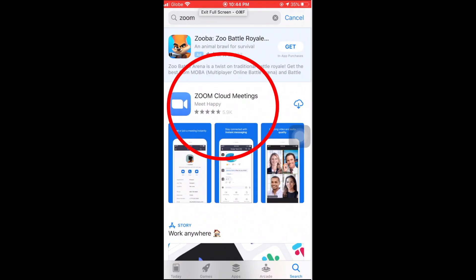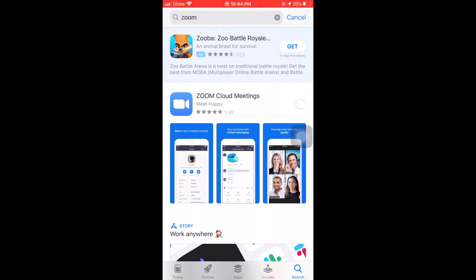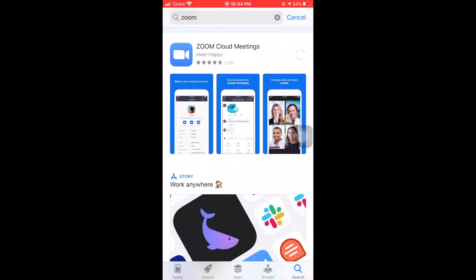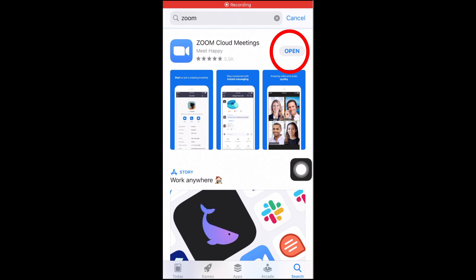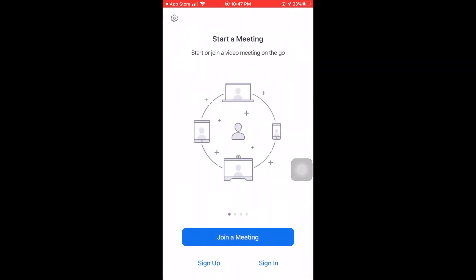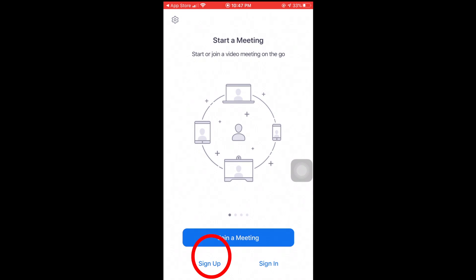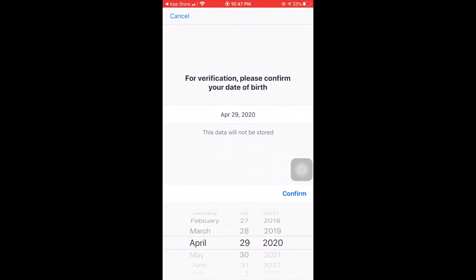Click on the Zoom Cloud Meetings, then click on the download icon. Once the download is done, click open. Then click on the sign up icon. Choose your date of birth, then press confirm.